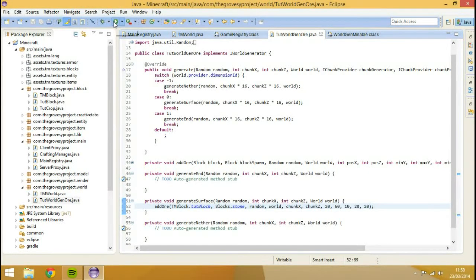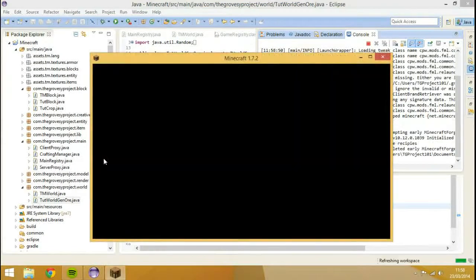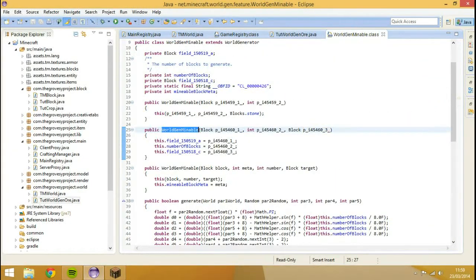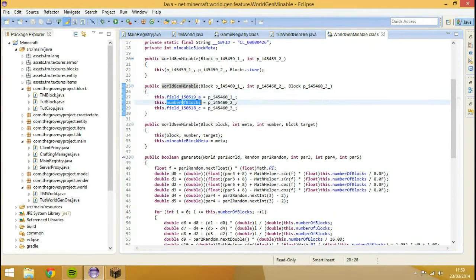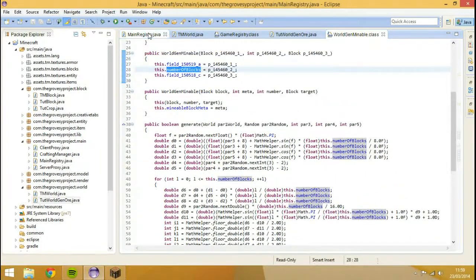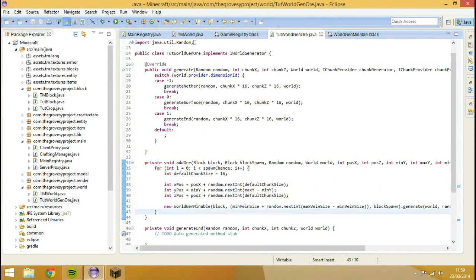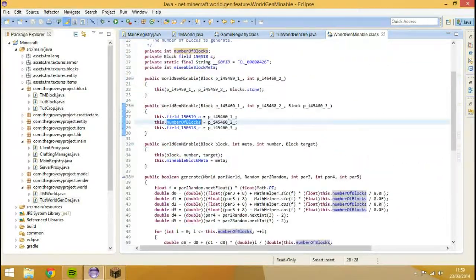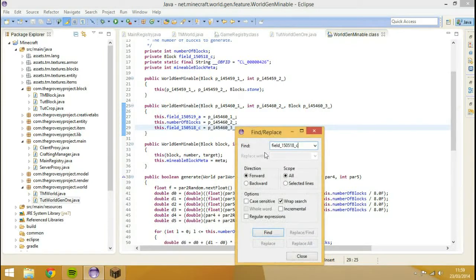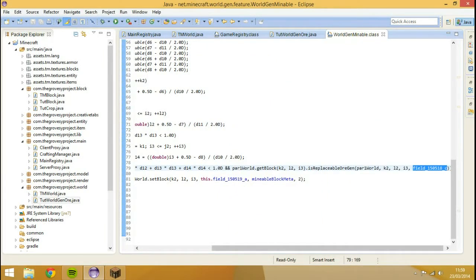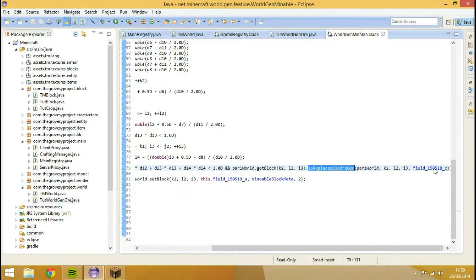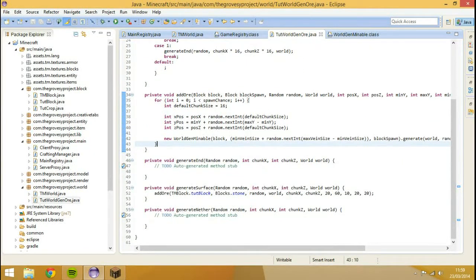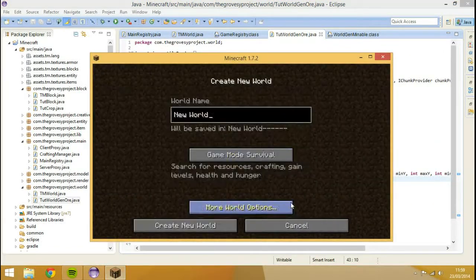Now let's actually run the game - run client - and see how this goes. One more thing - let me just take you through the WorldGenMineable class. I've already explained this to you - so that's the number of blocks, that's basically the vein. It replaces stone, or whatever block we defined - you can see it actually tells it to replace the ore. So this will basically replace stone, which we defined to replace stone inside of here.